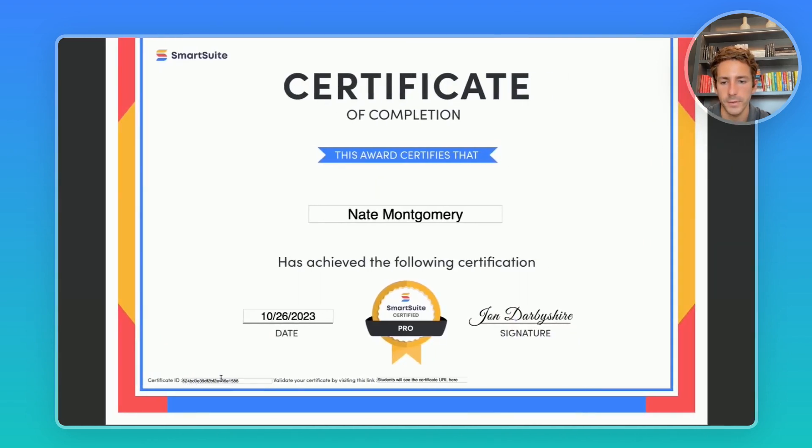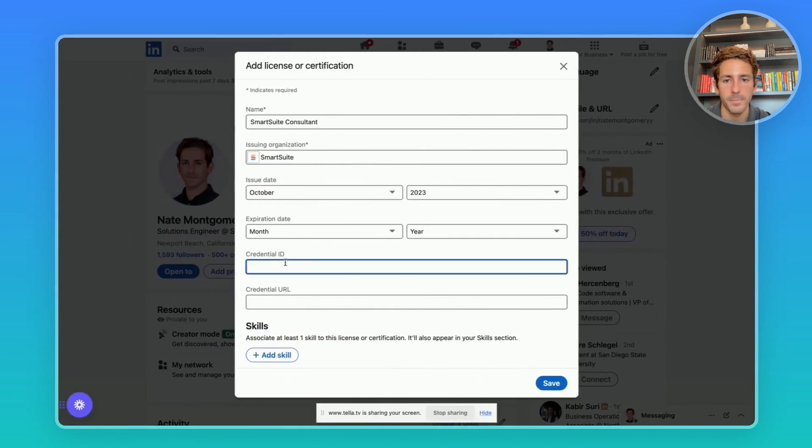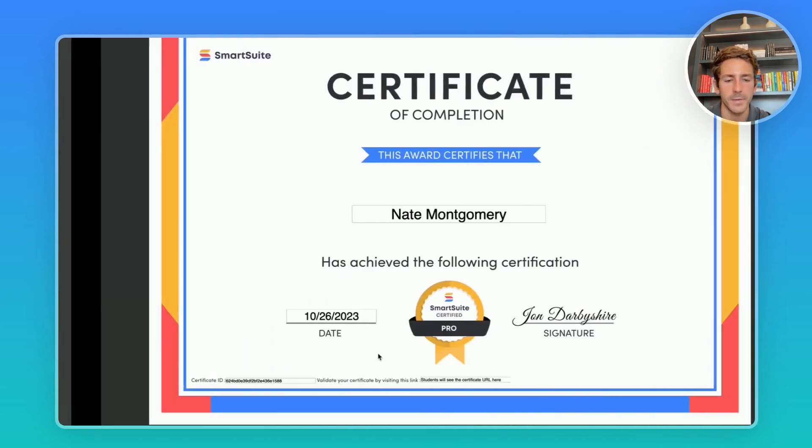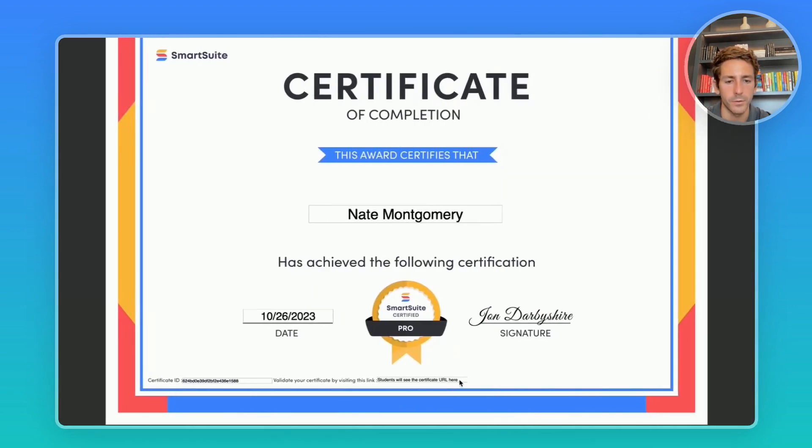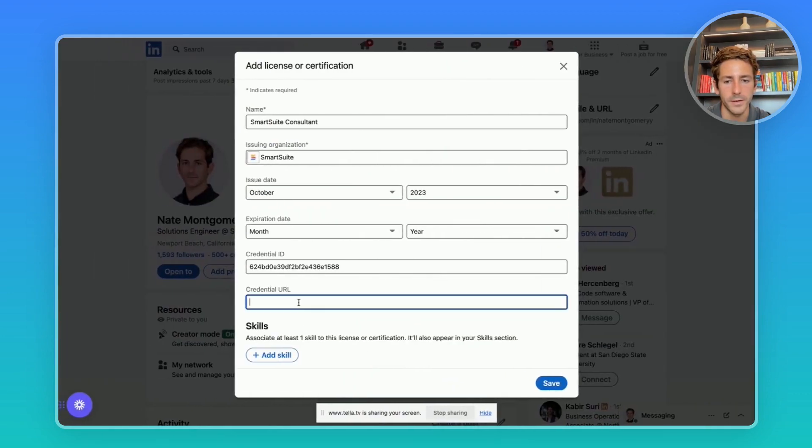So you can highlight the ID, copy and paste it, and the same thing goes for your URL. You'll paste it here.